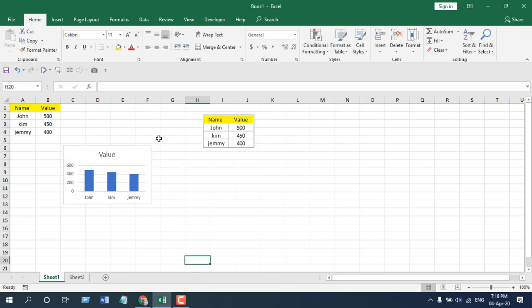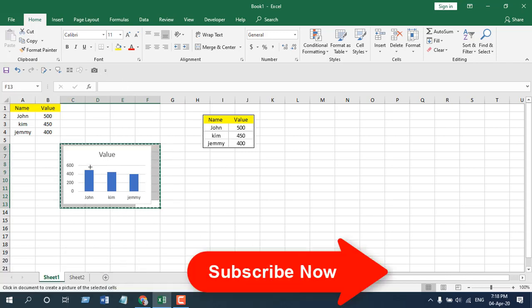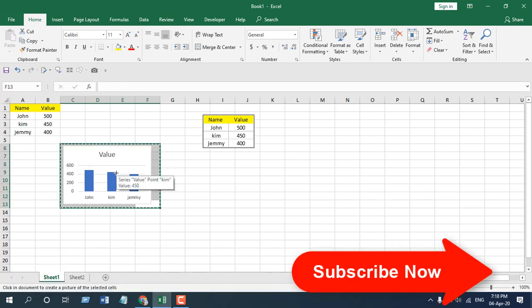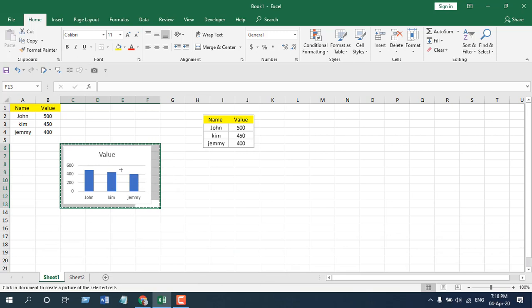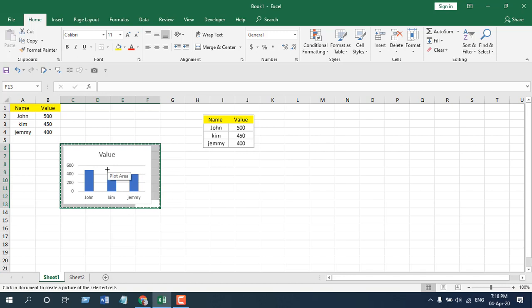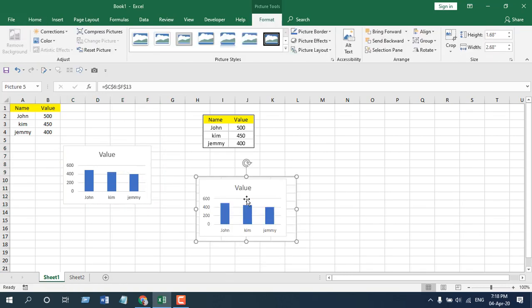Simply select the data range and then use the camera tool. Because the chart is inside that data range, it is going to take the picture of that chart also. And the chart I have pictured here, and now if I drag it here, you can see that chart is here and I can resize this using crop.